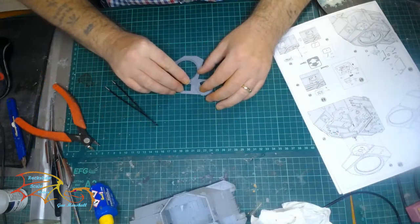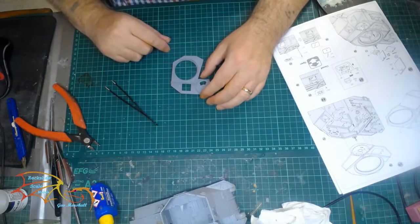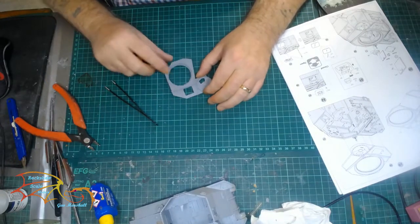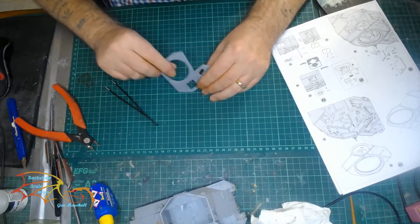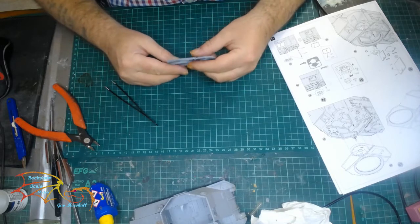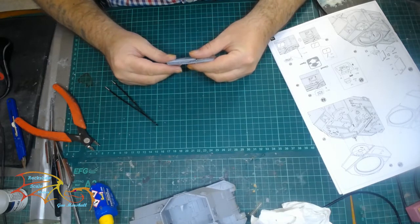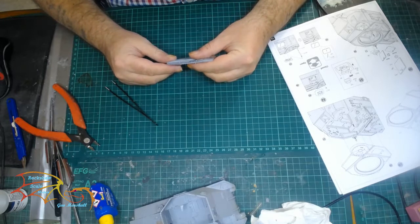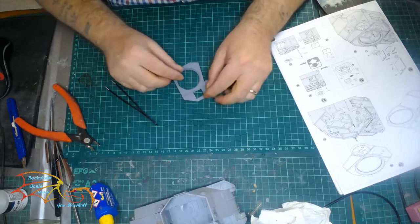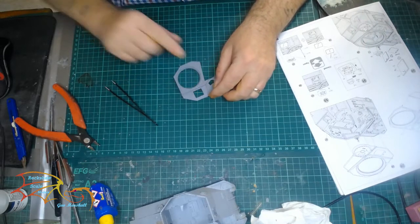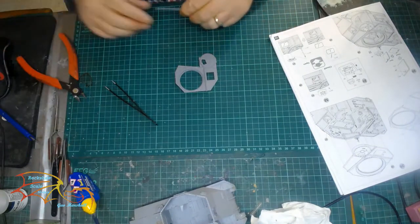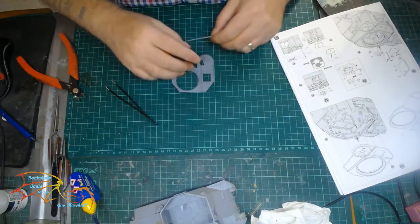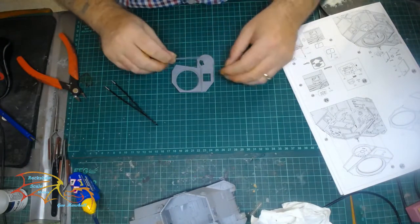And on to the top section, there are a couple of cross bars that go on. Now the instructions show you can place these on now or wait until the thing's in situ. I put them on now just for ease. And each one has its own location point, so it's quite easy to place them on either way.